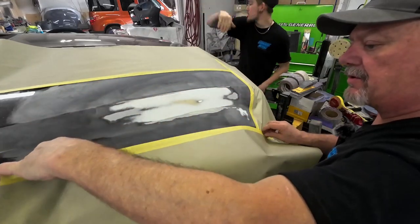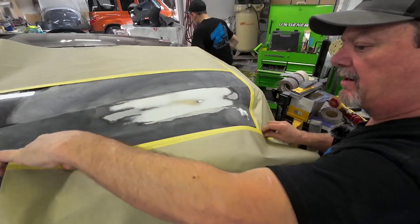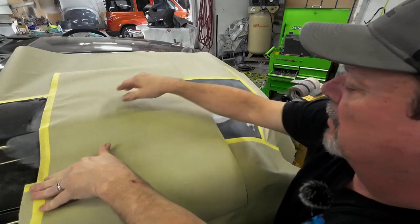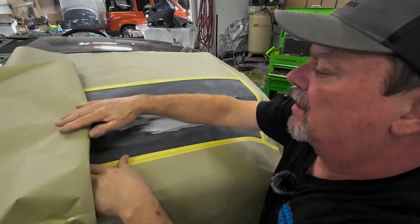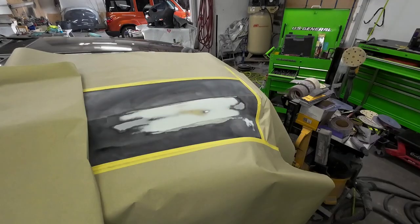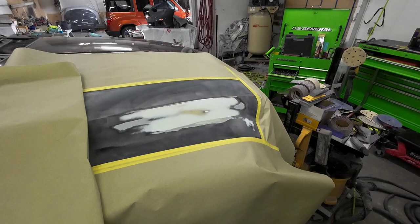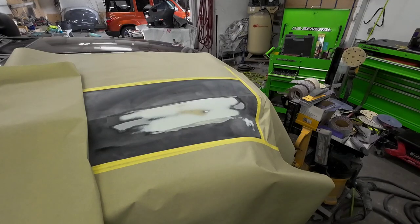Yeah we'll just put one back there. I'm setting this air pressure at about 15 psi with the trigger pulled.